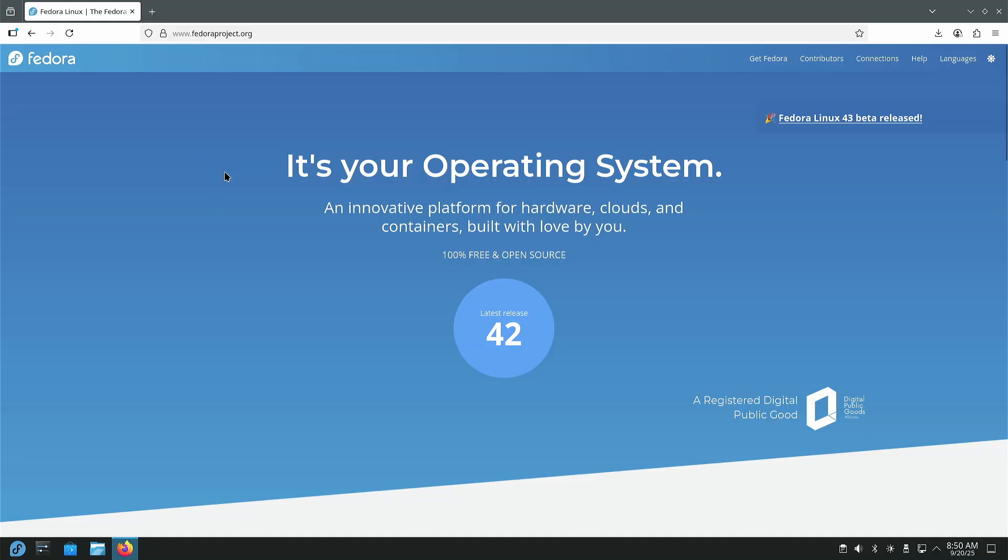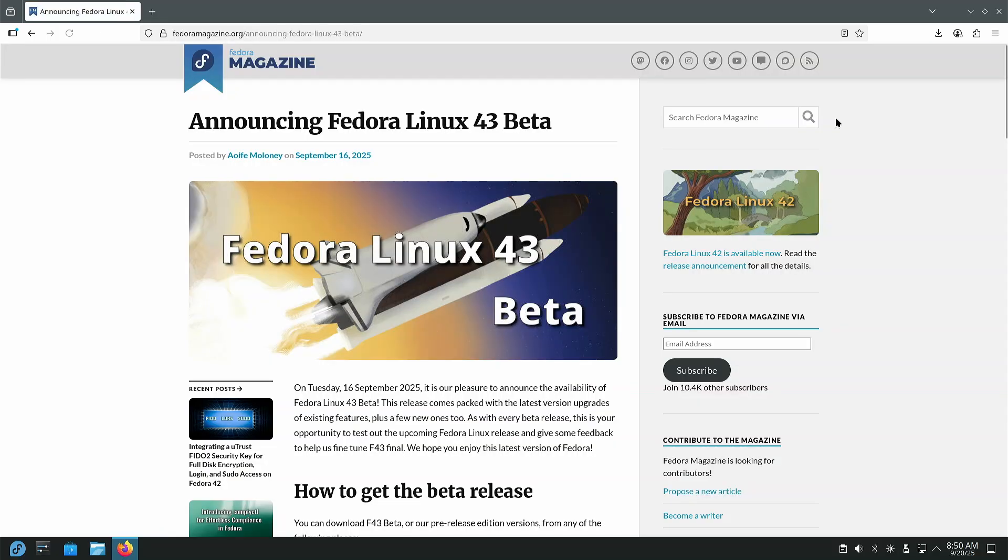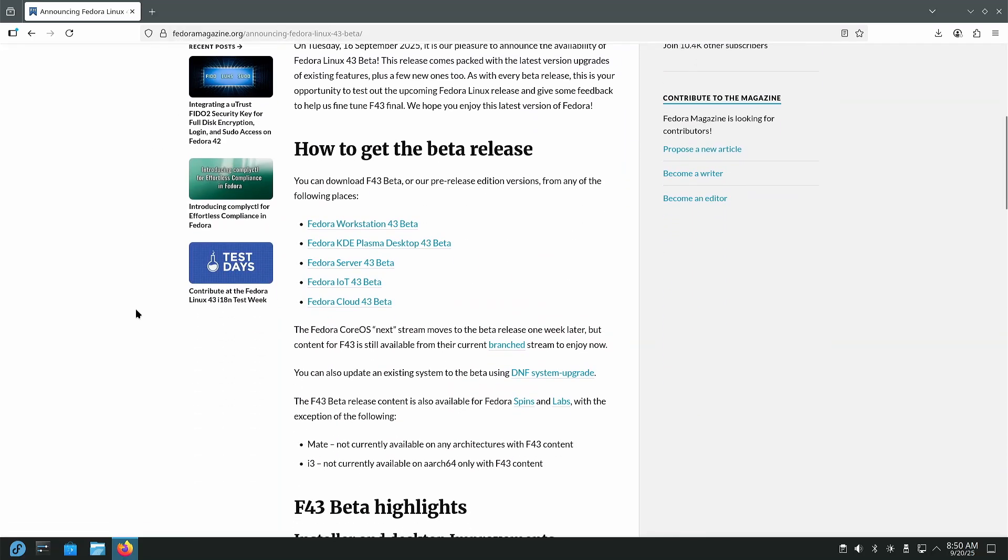That's because it's due out in just about a month or so. We're going to go to this website here, which is going to give you the announcement for the beta. We're going to scroll down. We're going to choose our flavor, which ones do we want to use. Fedora Workstation is the GNOME desktop, so if you want Fedora GNOME, that's the one you're going to pick.